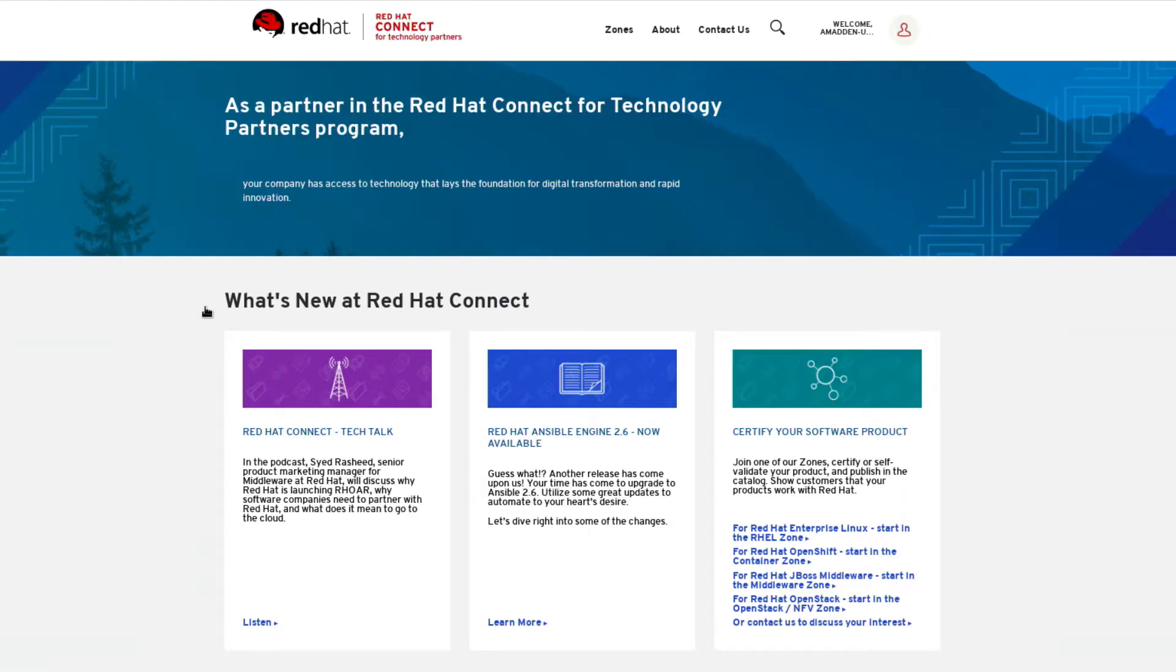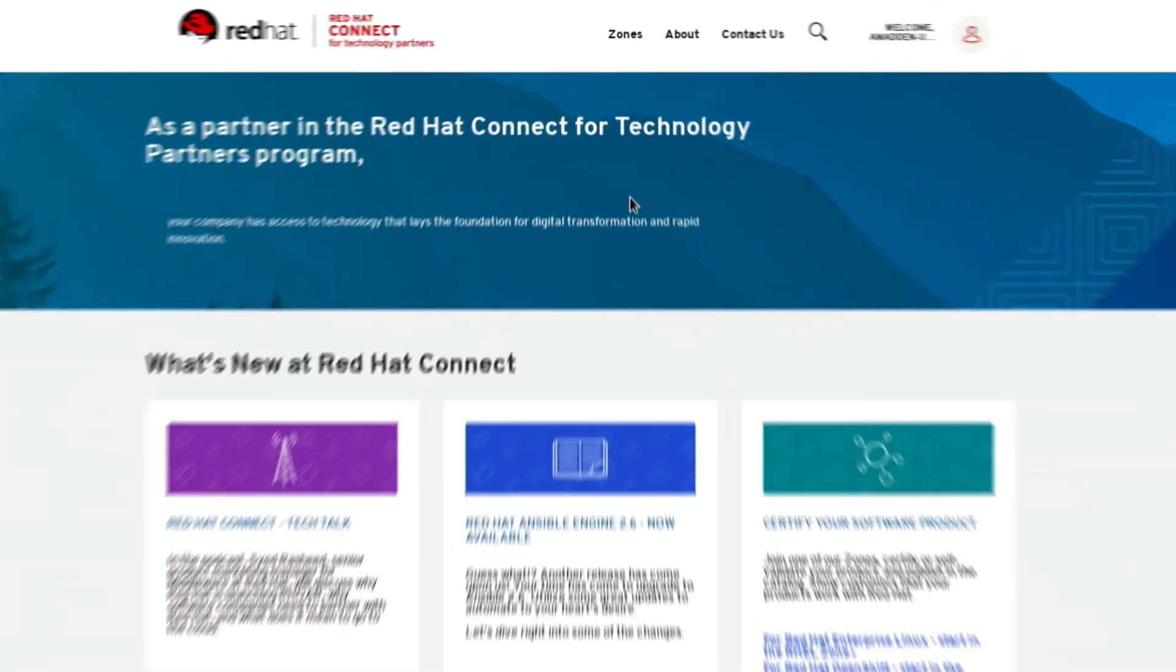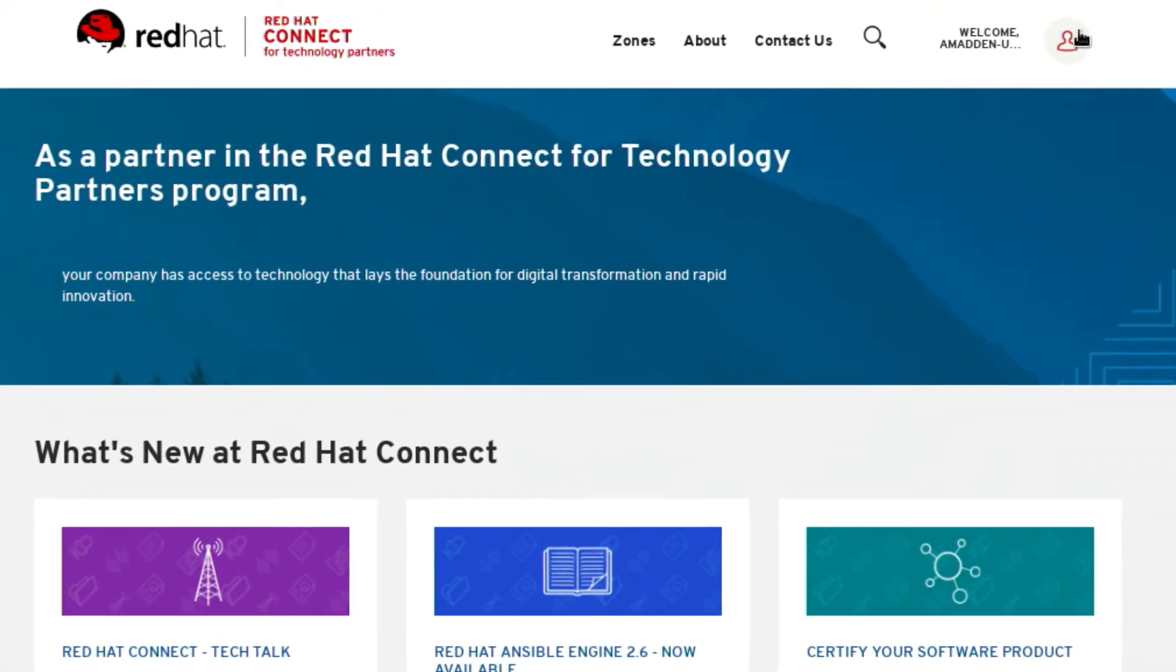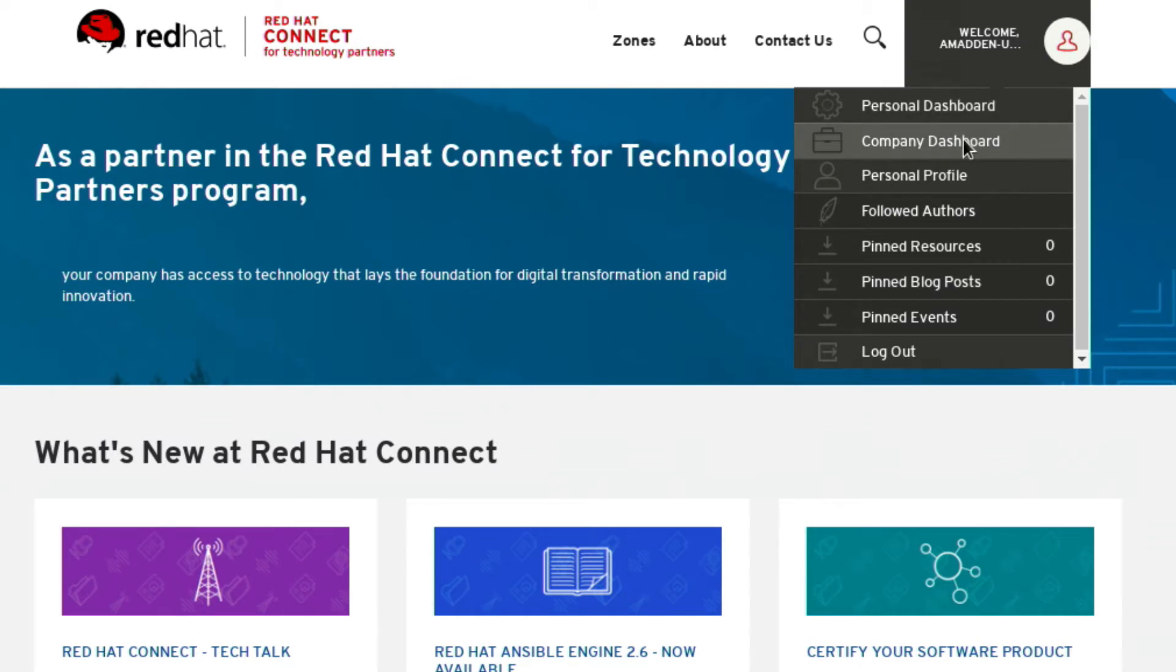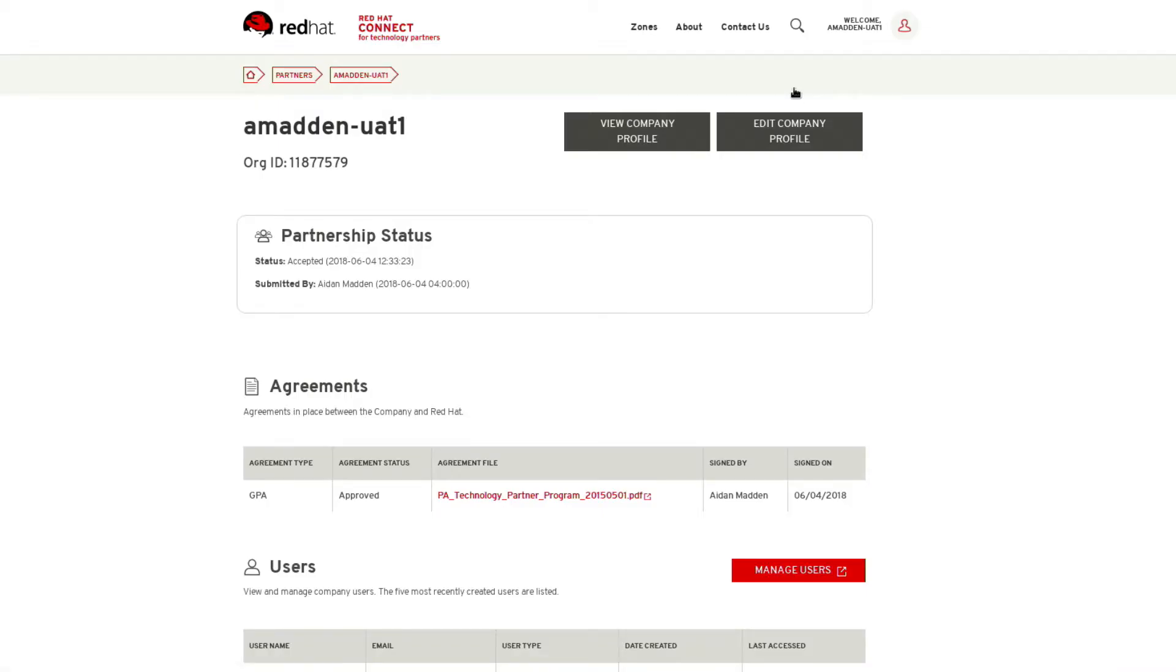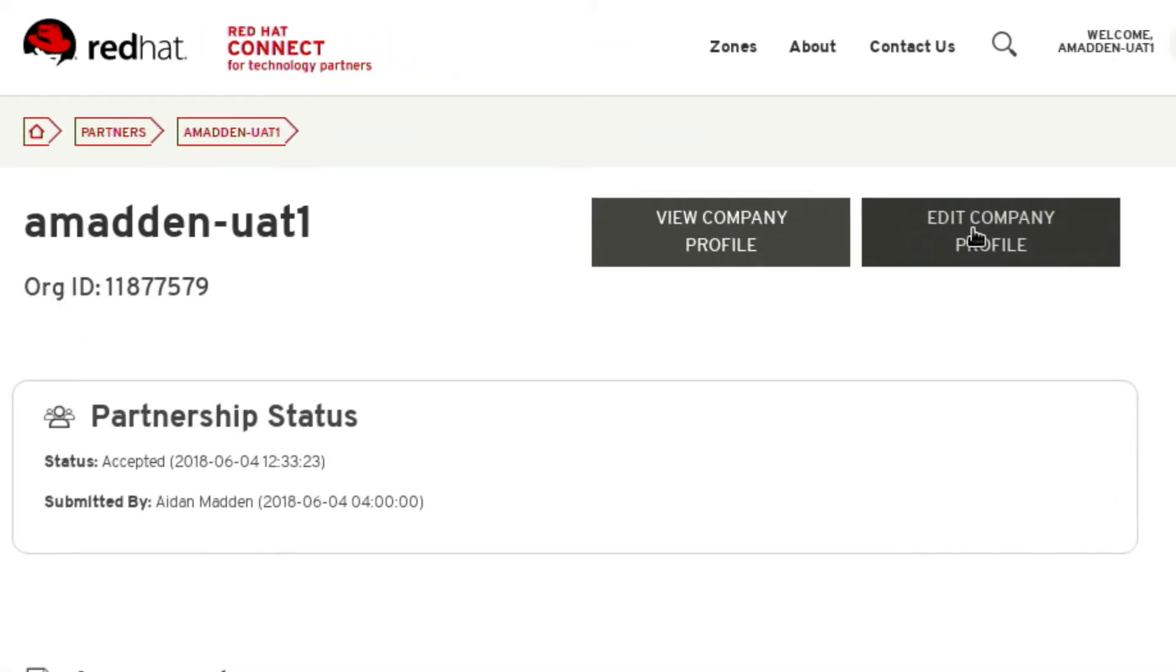To complete our account setup we need to fill out further information about our company within the company profile page. Click the human icon then company dashboard. Then select edit company profile.